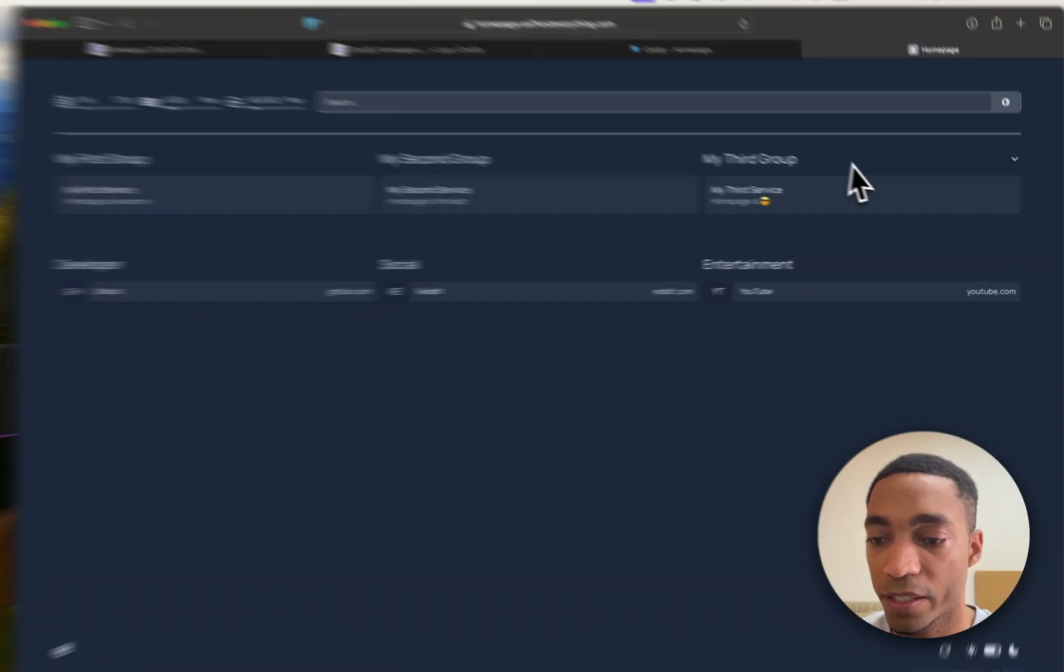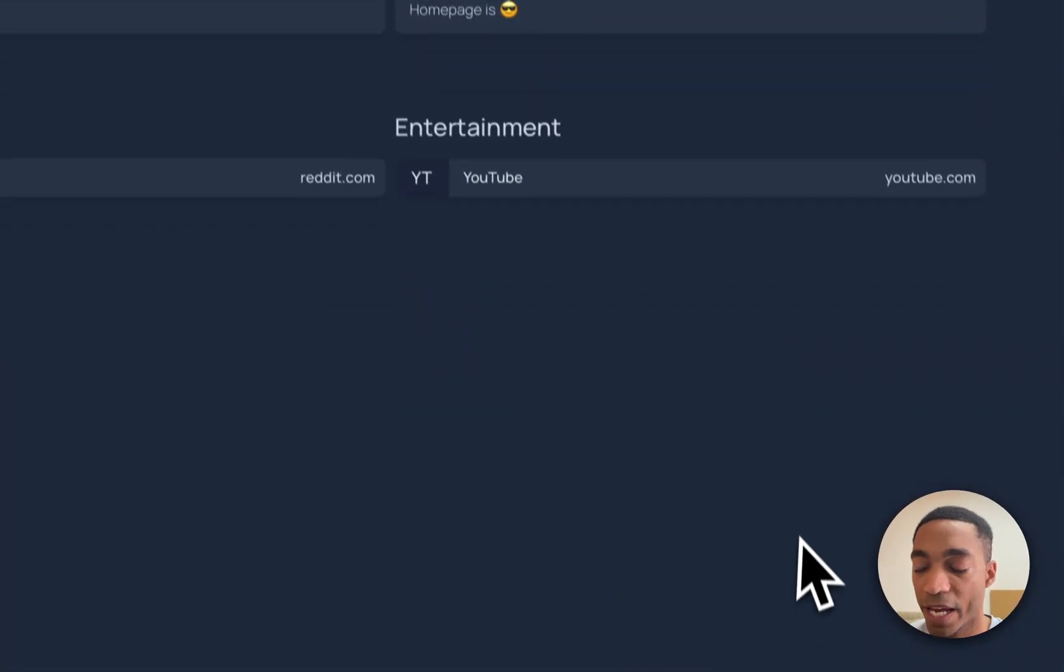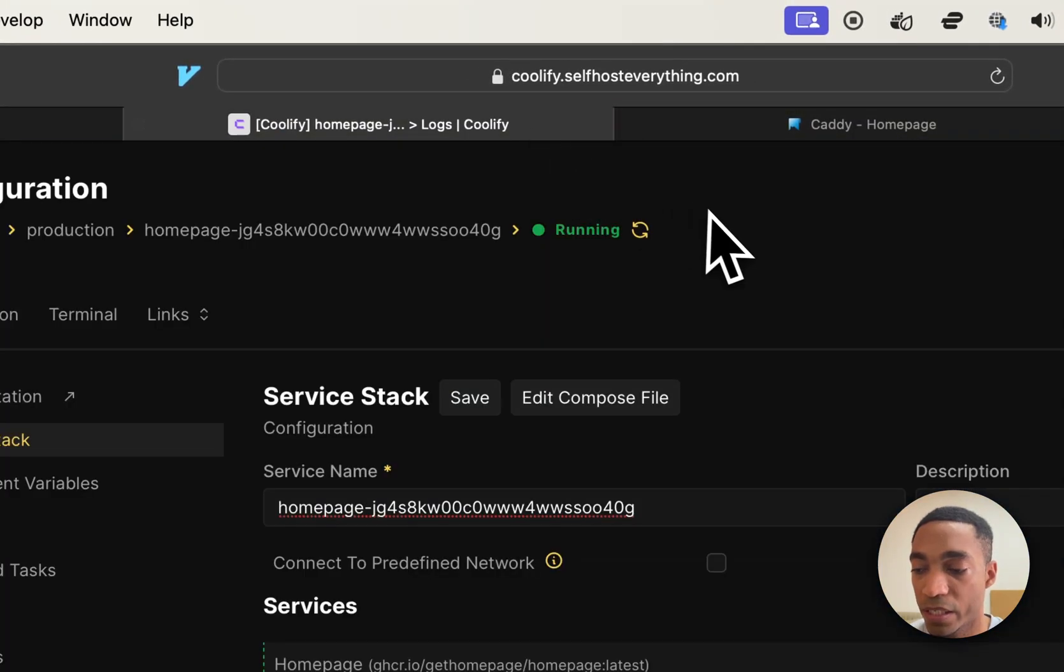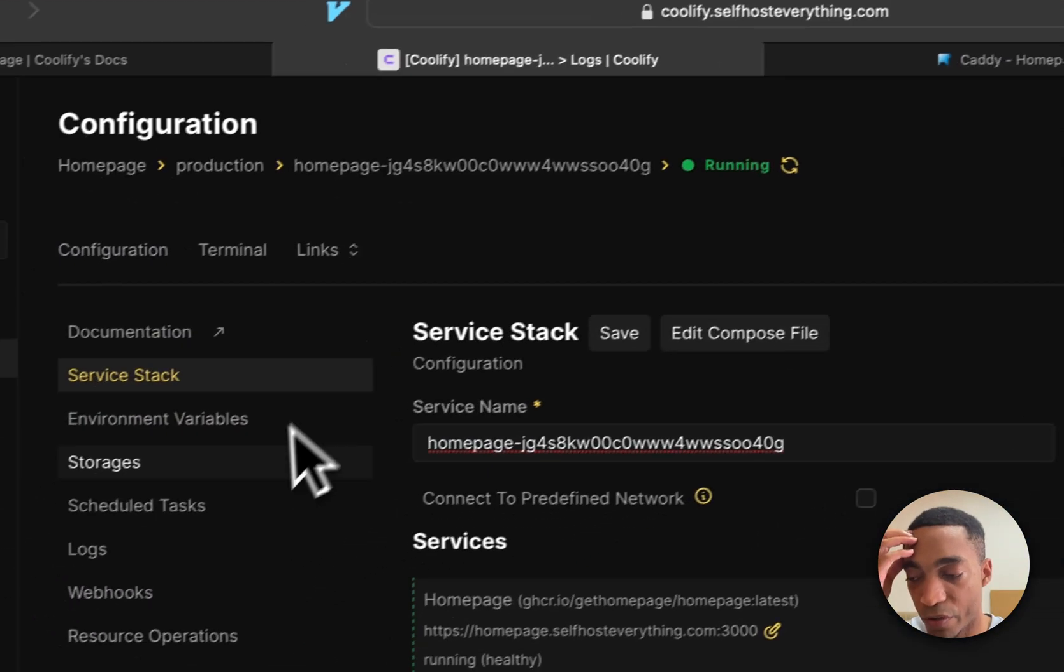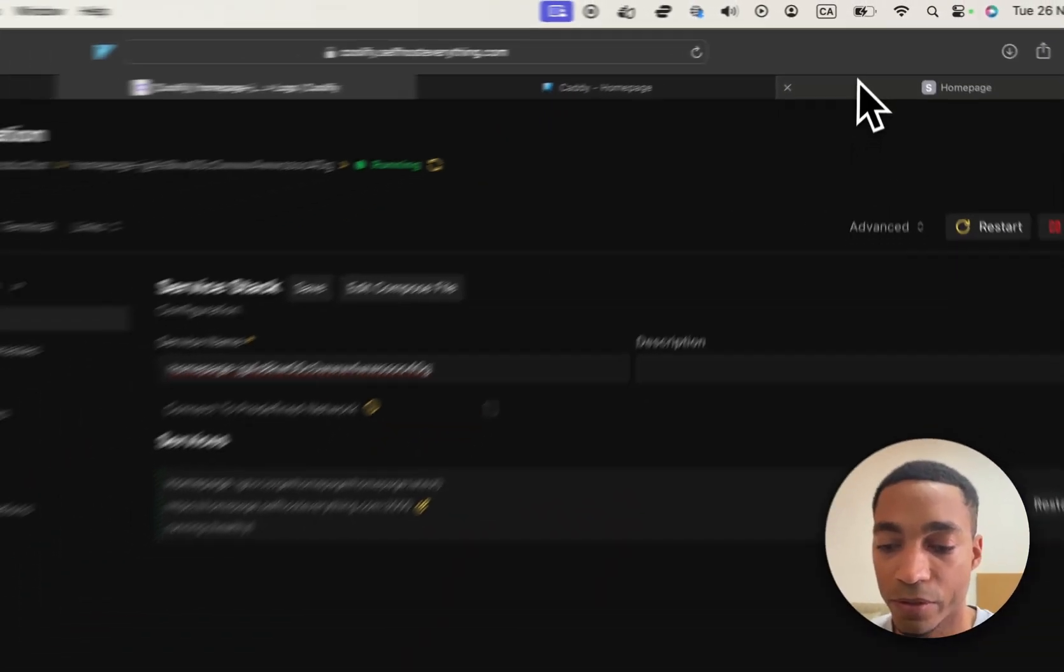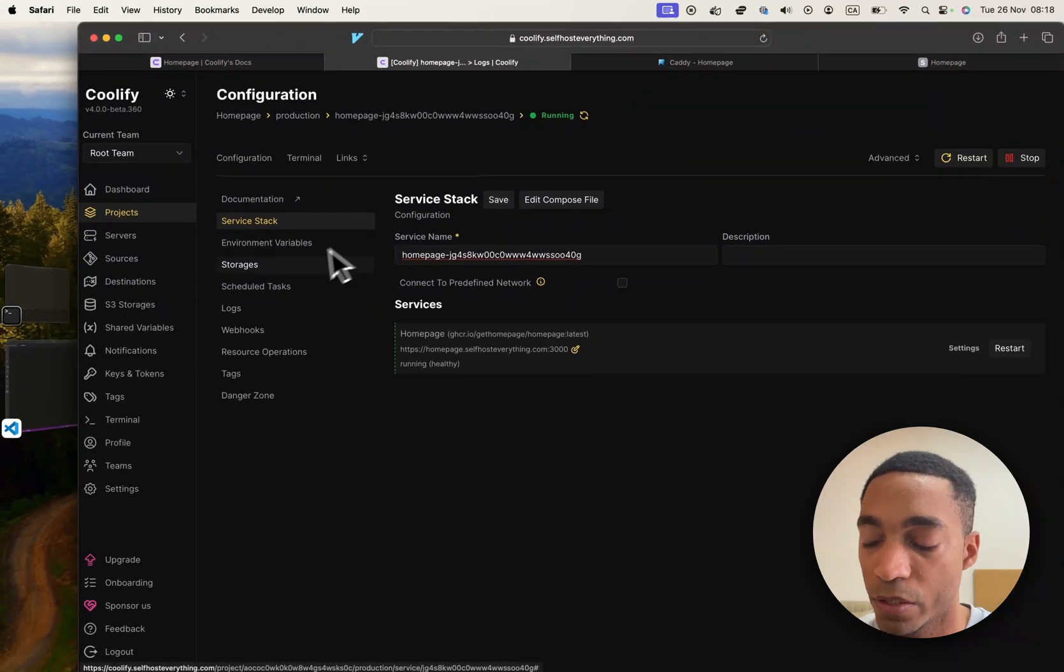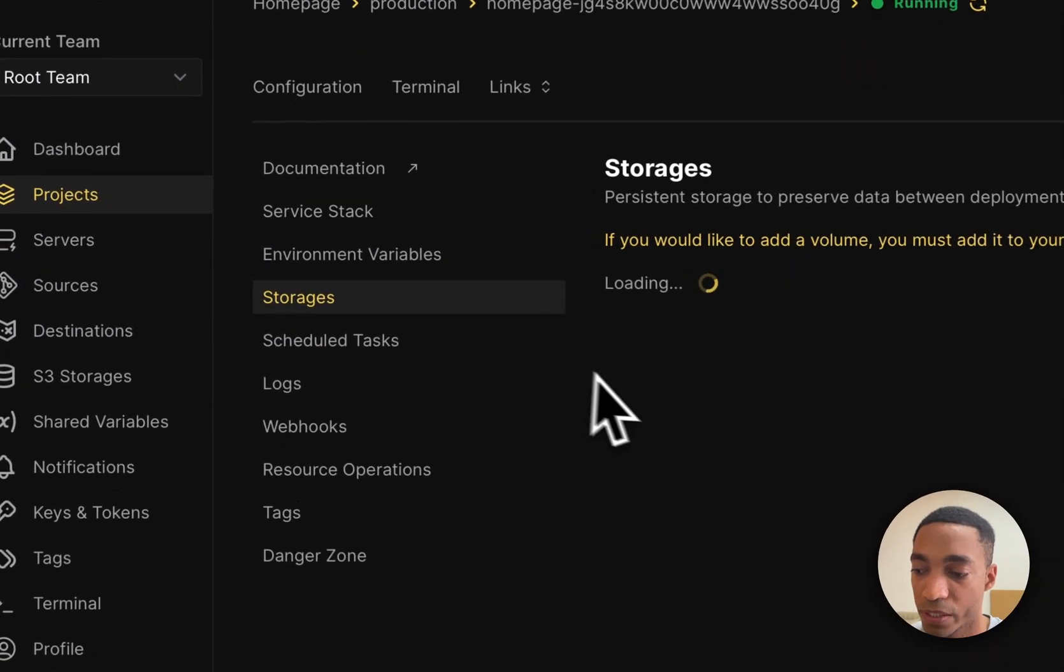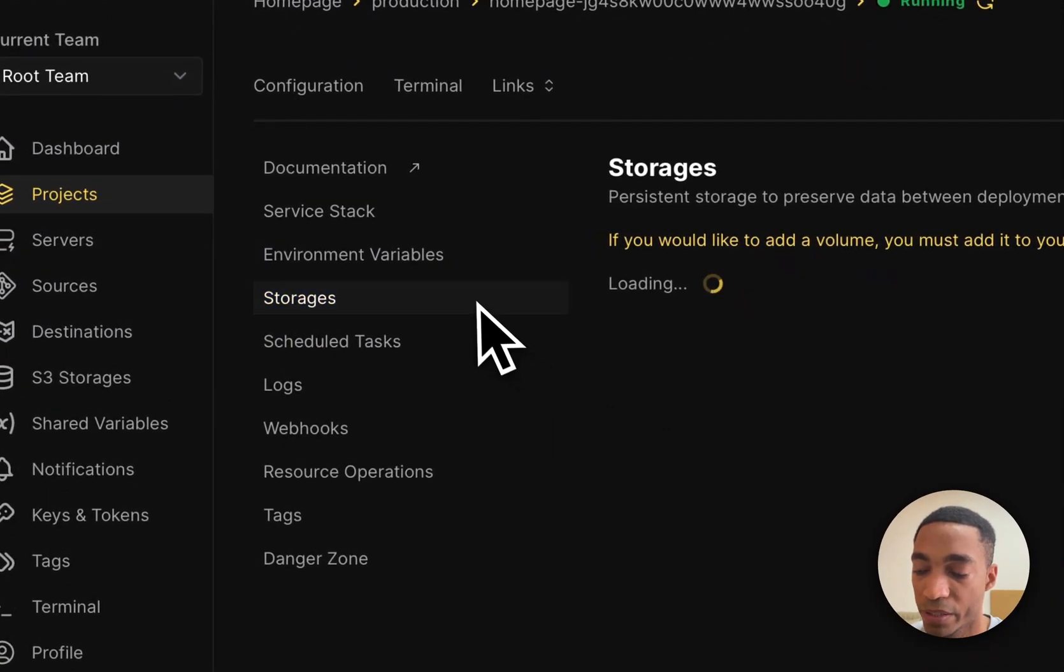We have our customizable app dashboard hosted. And so now let me just show you how you would edit your dashboard. So you would go back into Coolify and hit the Storages tab here.